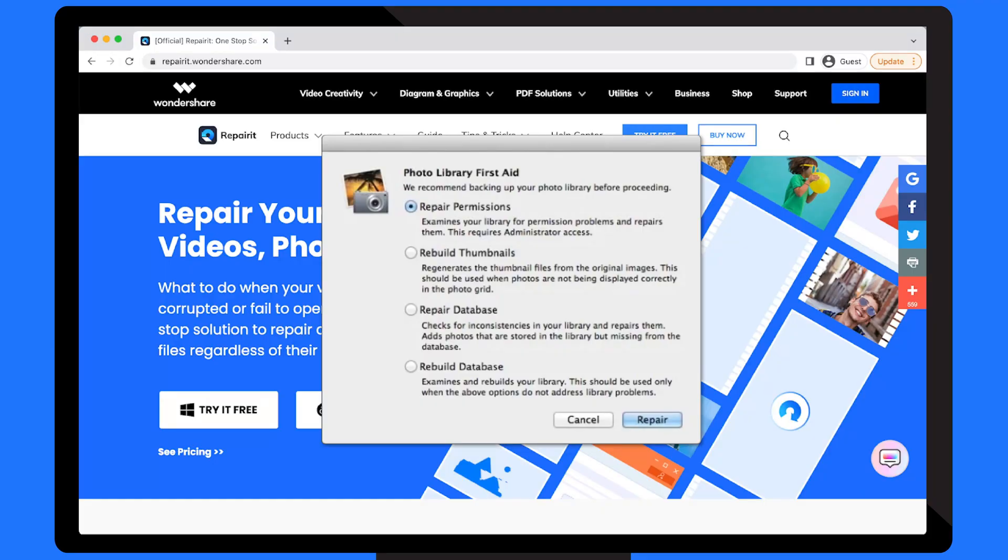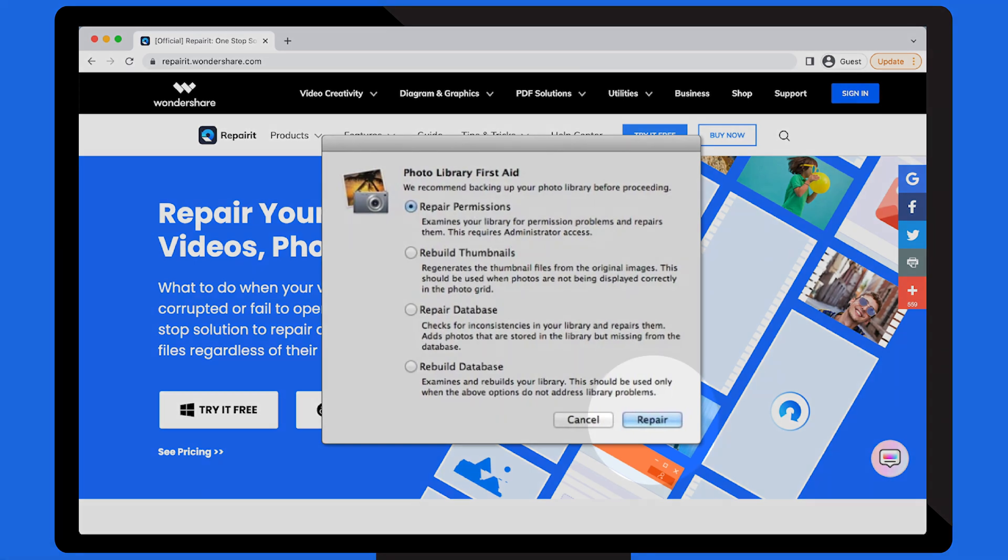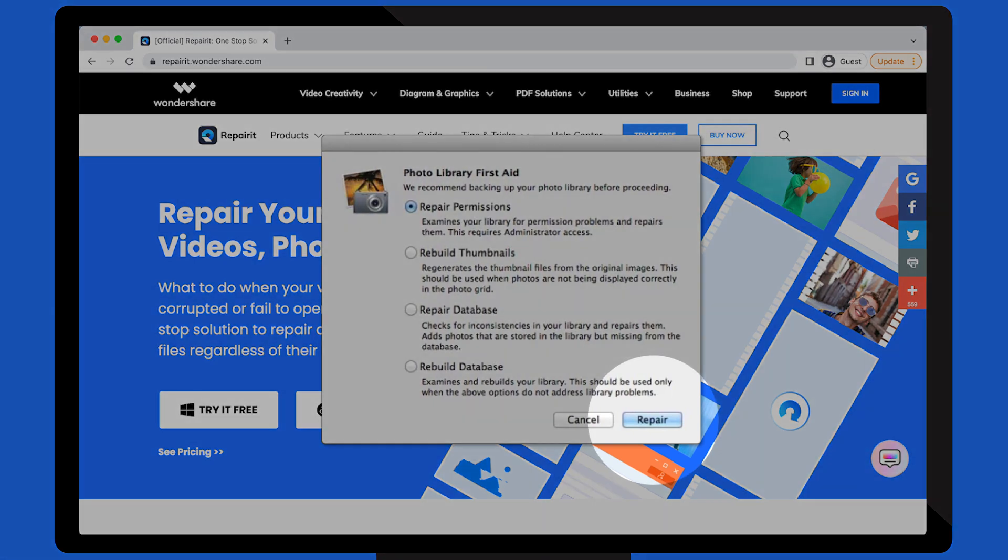Press and hold the Command and Option keys while clicking on iPhoto. A dialog window with a number of repair alternatives will display. You can select a suitable one based on your requirements. To begin the repair procedure, click Repair.